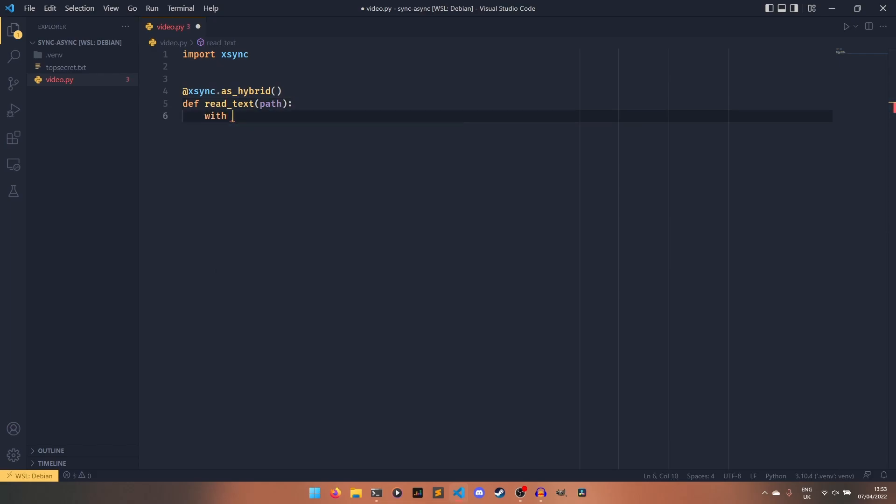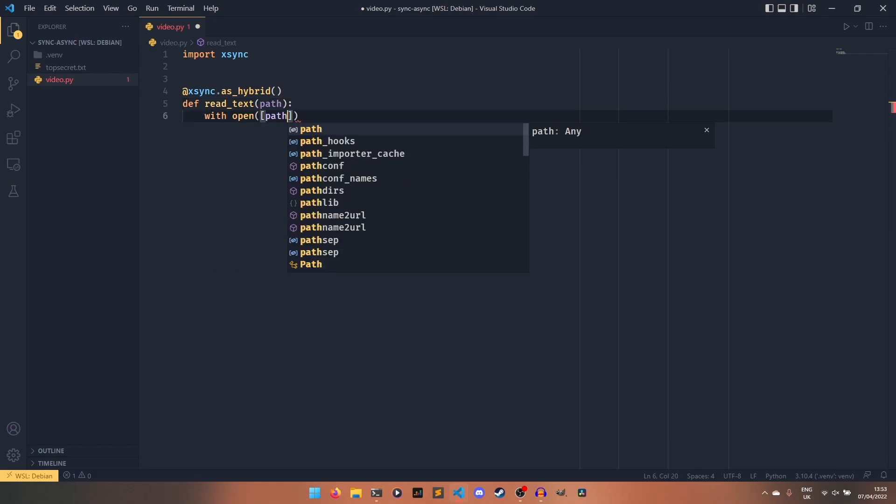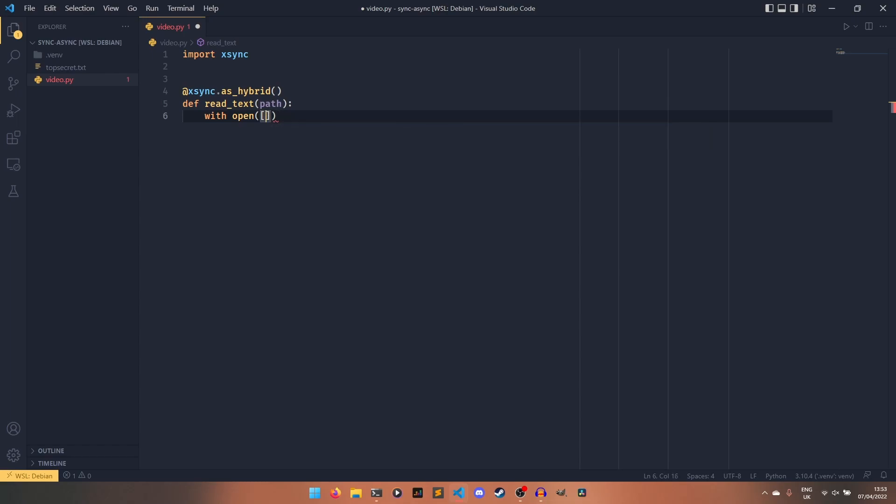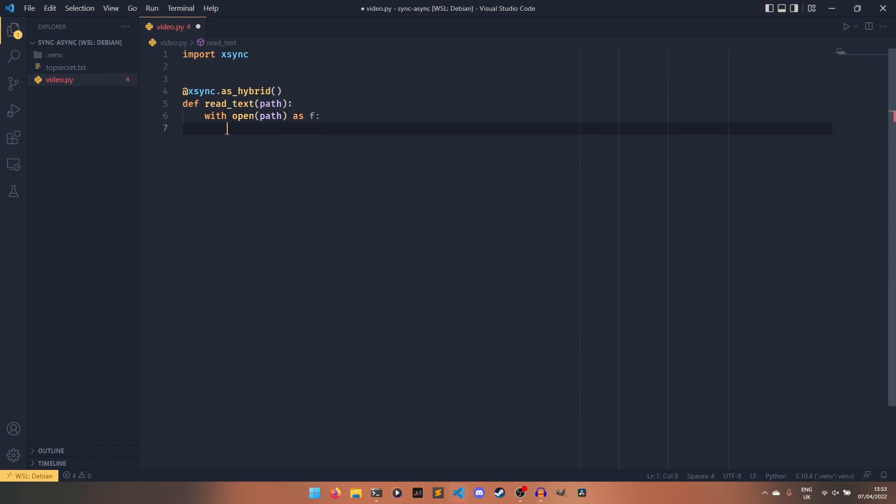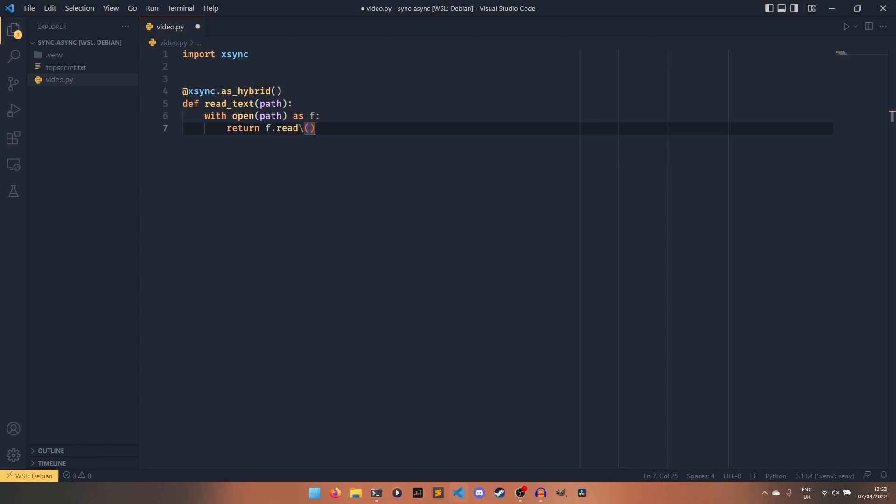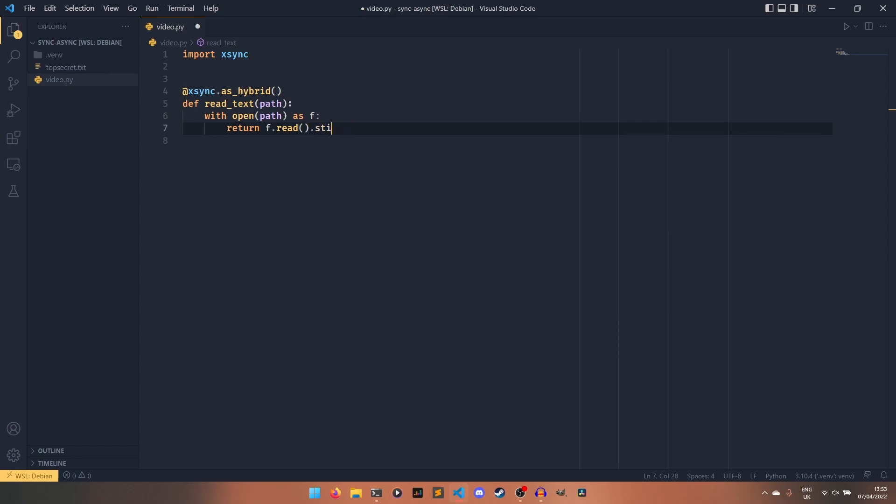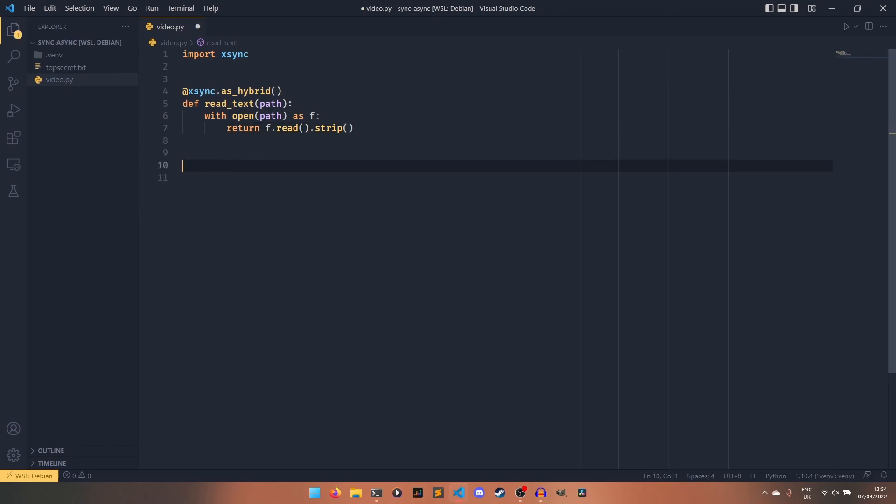And this is what xsync refers to it internally as. To do that, we can use xsync.asHybrid. You have to have these brackets, otherwise it doesn't work. And then you just have read_text and then the path. And we can do with open path, just as you would normally do, as f return f.read. This reads our text file and displays it and returns the value of it back out. We're going to add strip as well to strip the new line away.